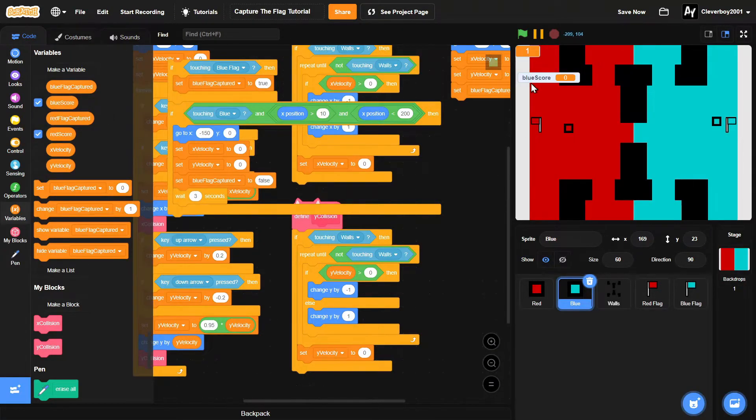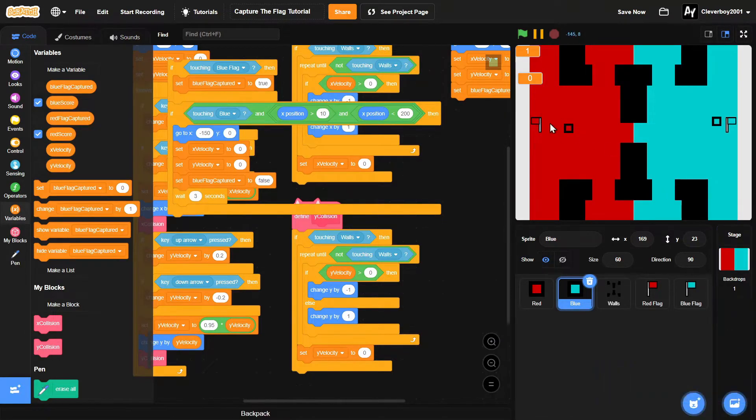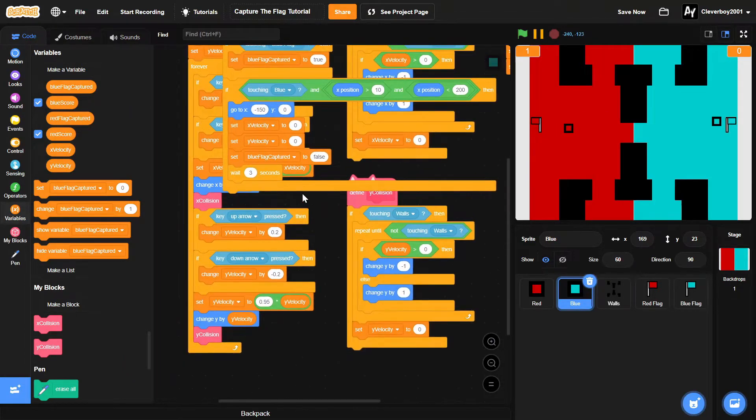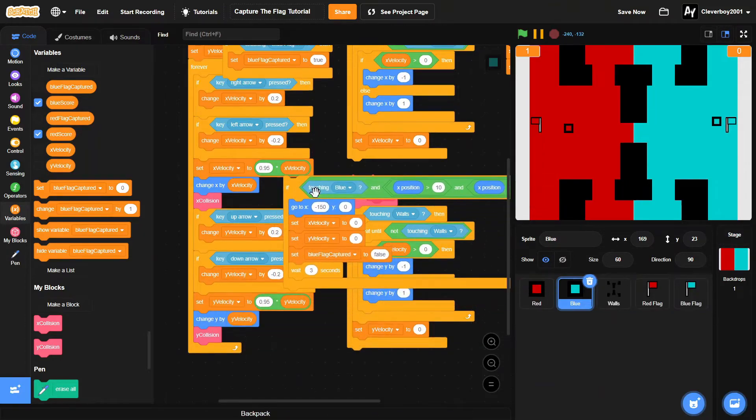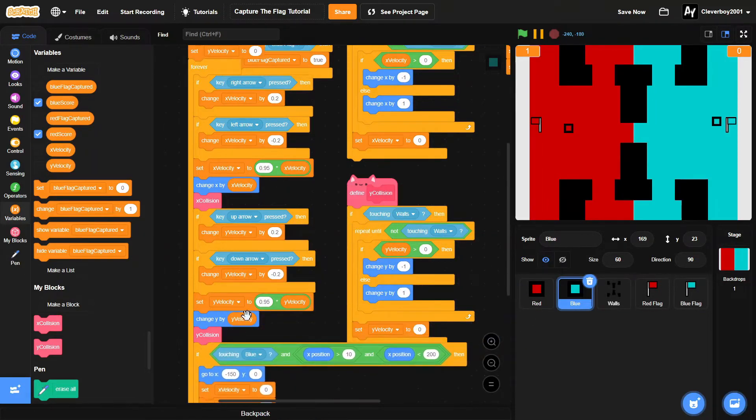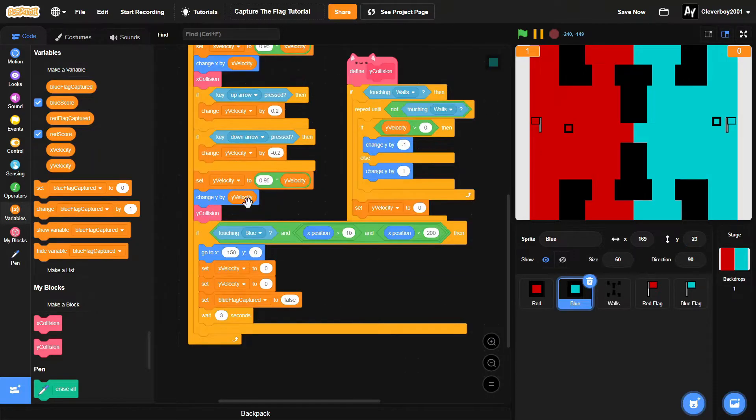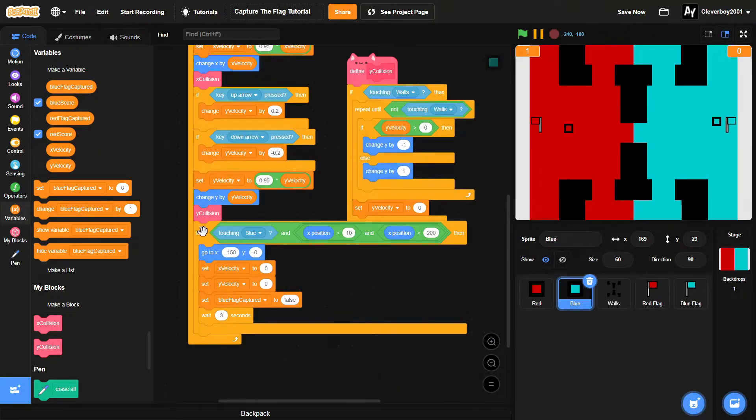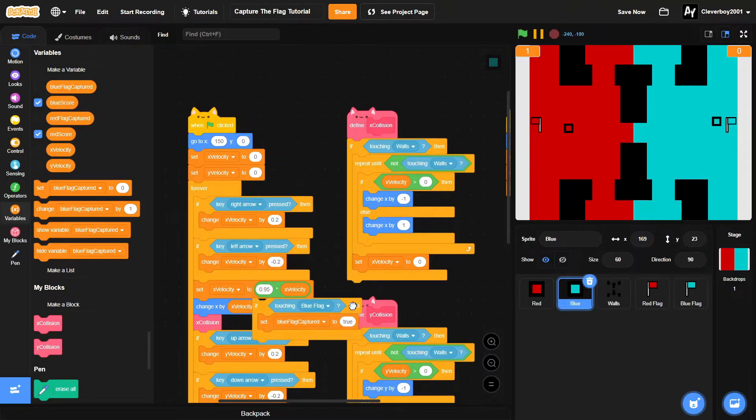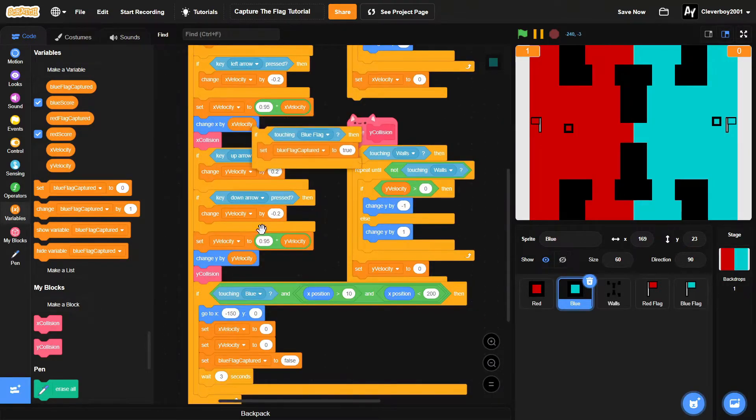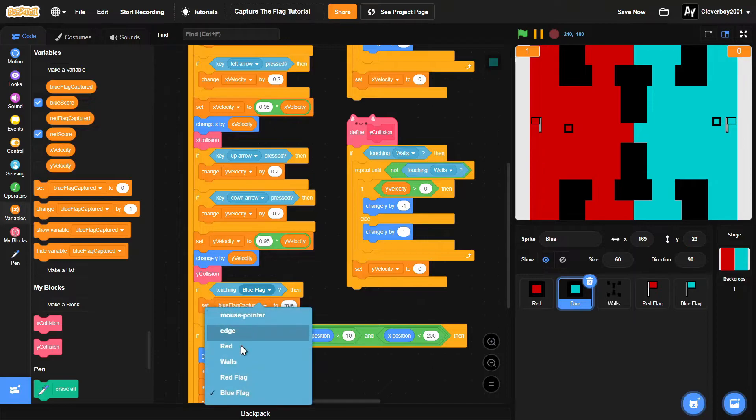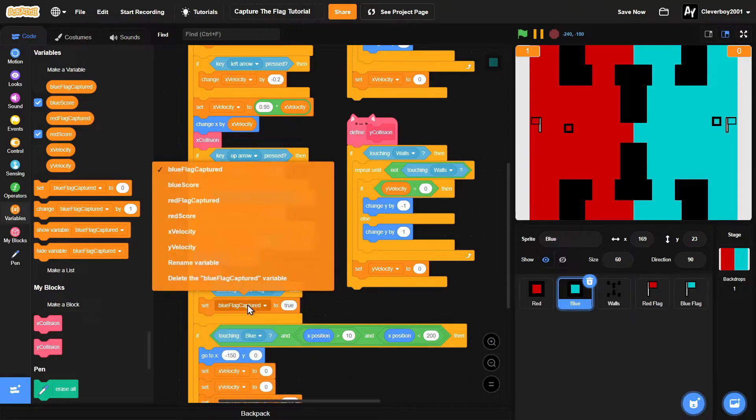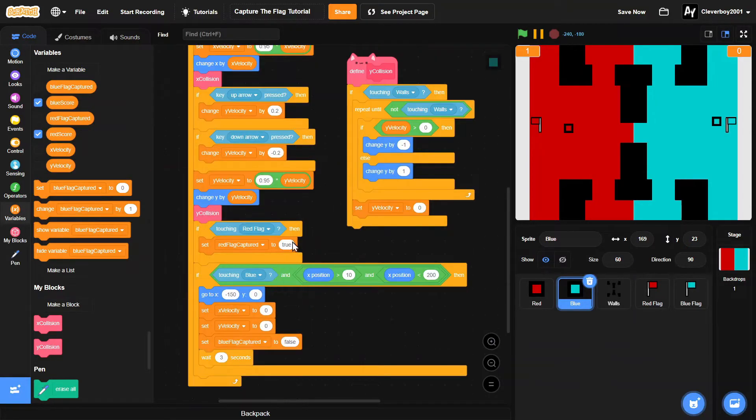Make the blue score display a large readout. Put it right here. So if touching red flag, we'll set red flag captured to true.